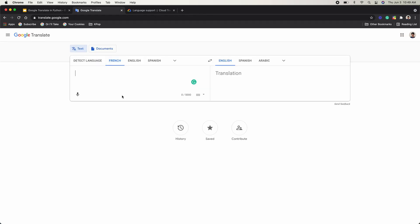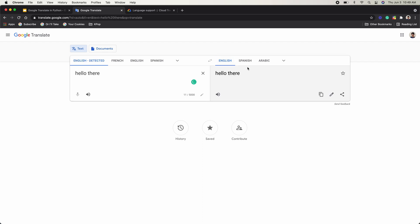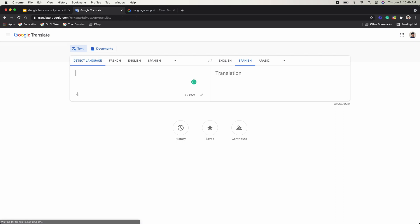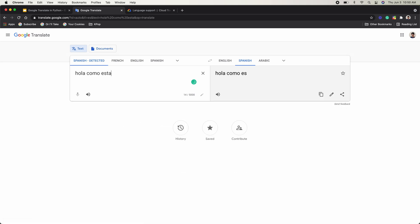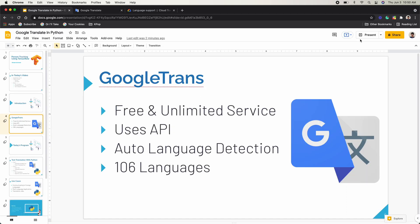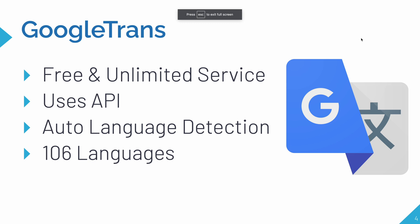So as you can see, I have Google Translate pulled up here, and there's a detect language feature. It'll detect the language. So let's say I say like 'hello there,' and then we want to translate into Spanish, then it detects that it's English. And then if you say something in Spanish, like 'hola, como estas,' then you can see that it detects that it's Spanish. And then if we translate it back to English, then it translates. So just like that, we're going to be using that kind of feature in our Python program also. So that's the auto language detection.